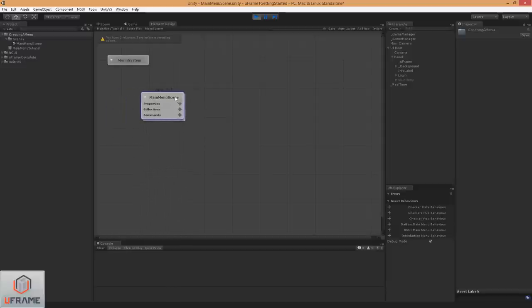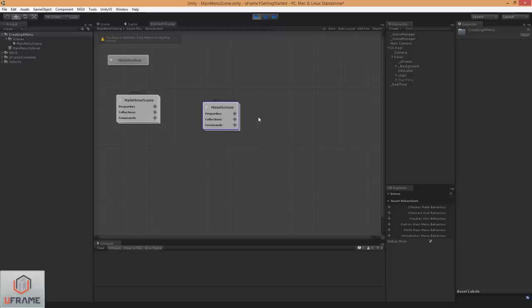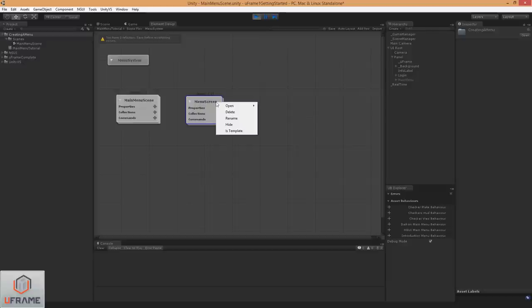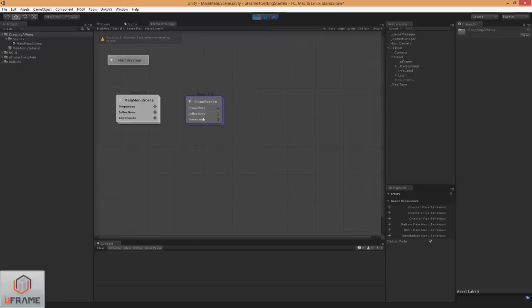I'm going to go ahead and create another element, and I'm going to call this menu screen. And I'm going to make this a template, and this is a new feature in 1.2, where you can actually create elements that are going to be the base structure of other elements. This isn't actually going to live in the scene, it's just going to allow you to have functionality that applies to anything that inherits from it. So in programming terms, we could just call this an abstract element.